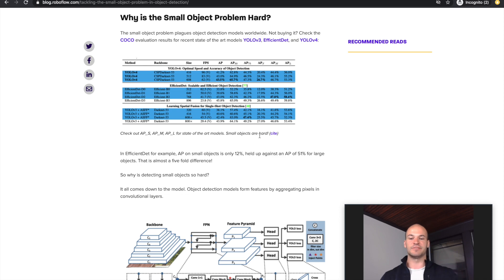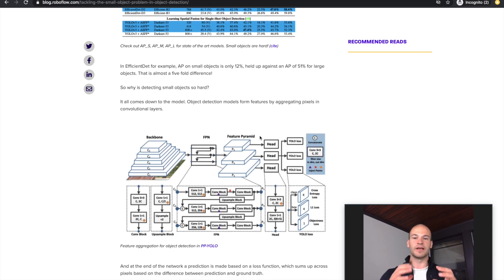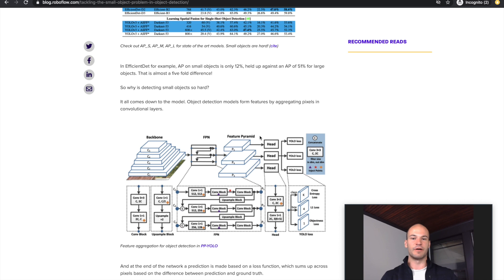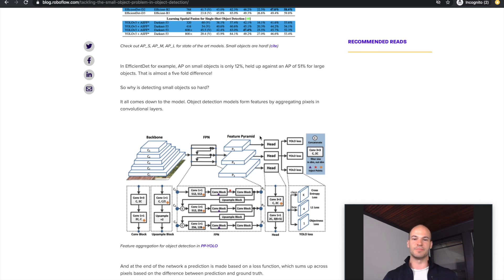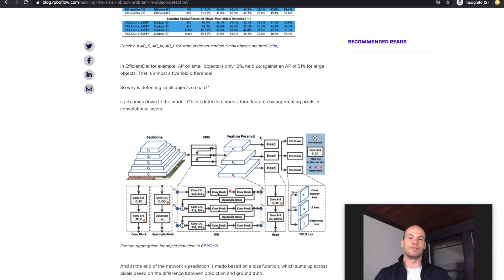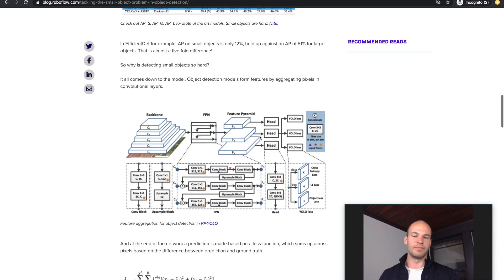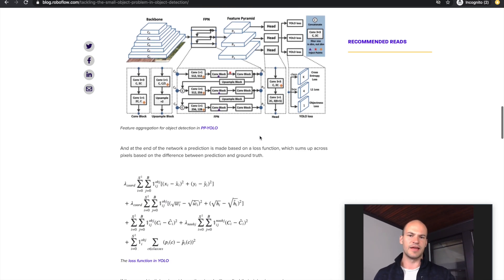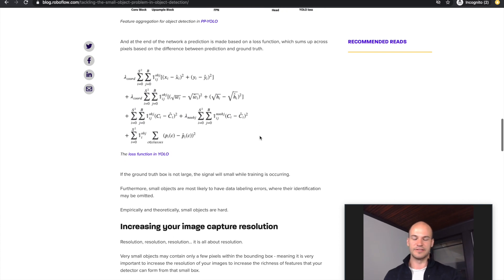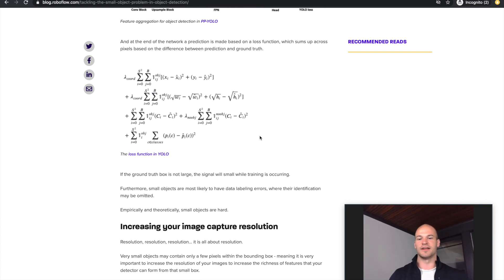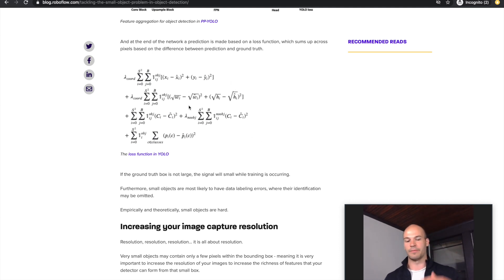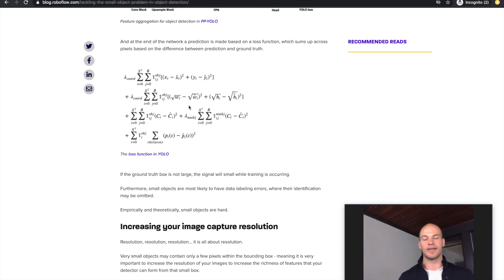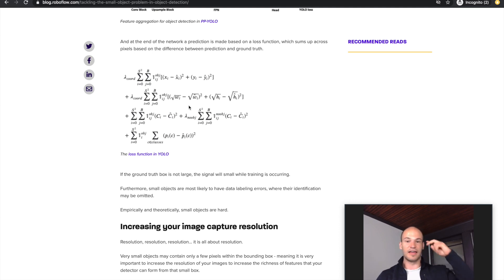The reason for this is that as the model is learning, it's forming features from the images based on pixels. In small objects, there aren't many pixels for the model to form features from, so it's not really getting a great look at the object it's trying to detect. Furthermore, the loss function is based on pixel-based calculation, so the model doesn't have much of a signal during backpropagation, meaning that the small object detection problem is both theoretically and empirically very difficult.